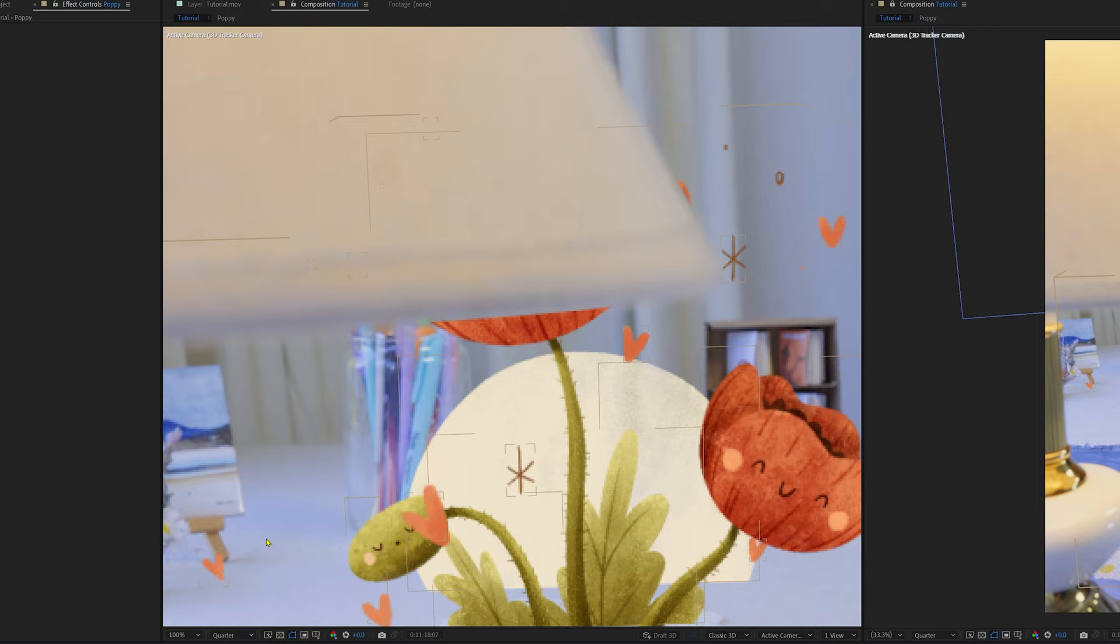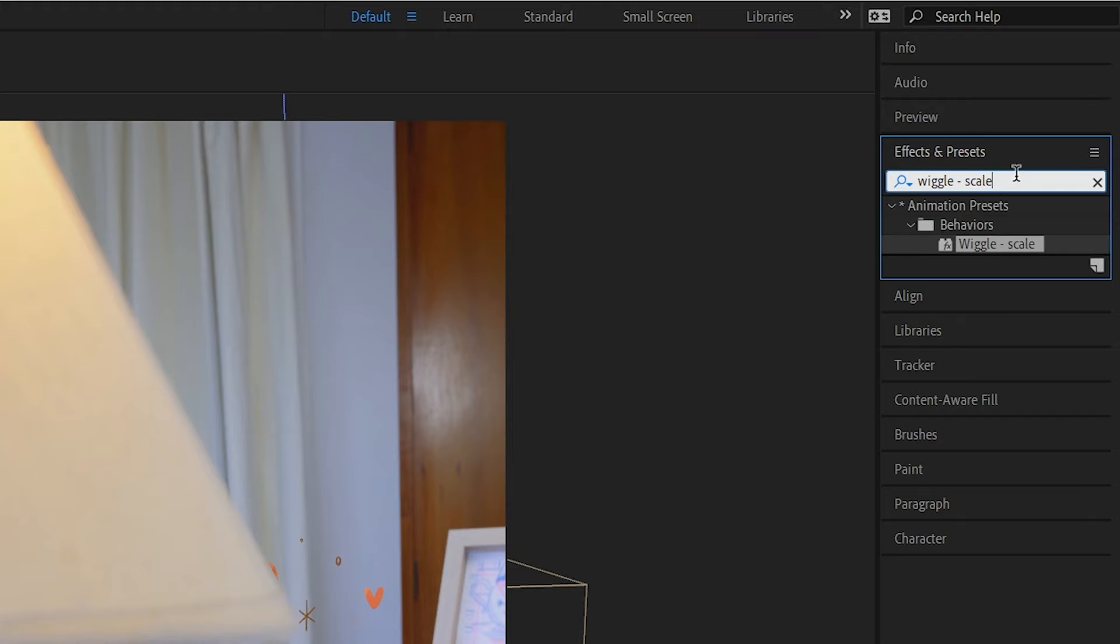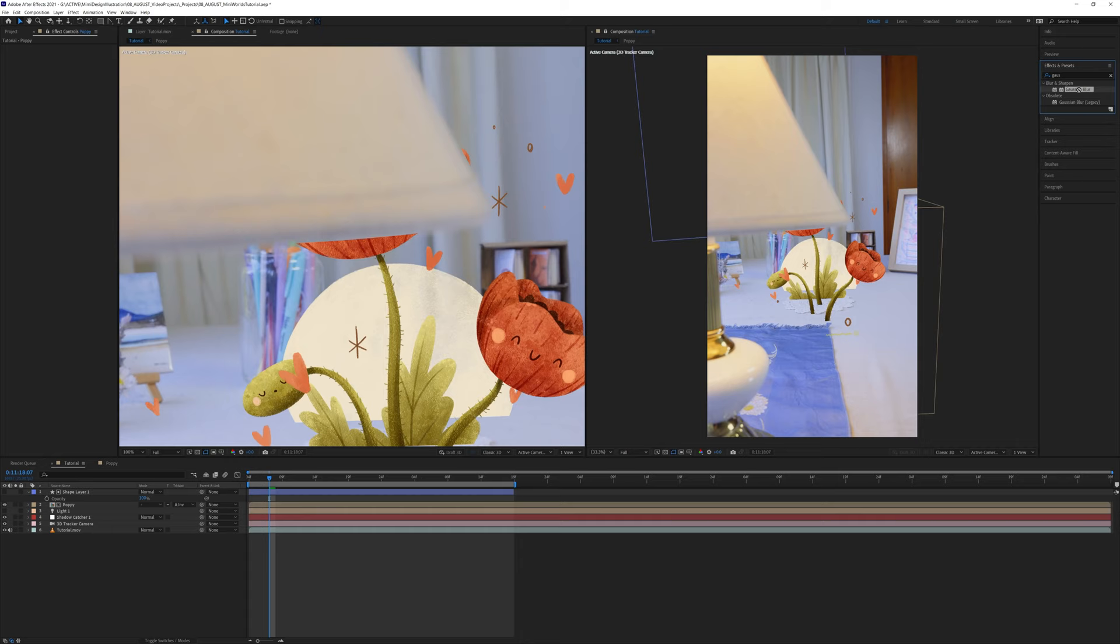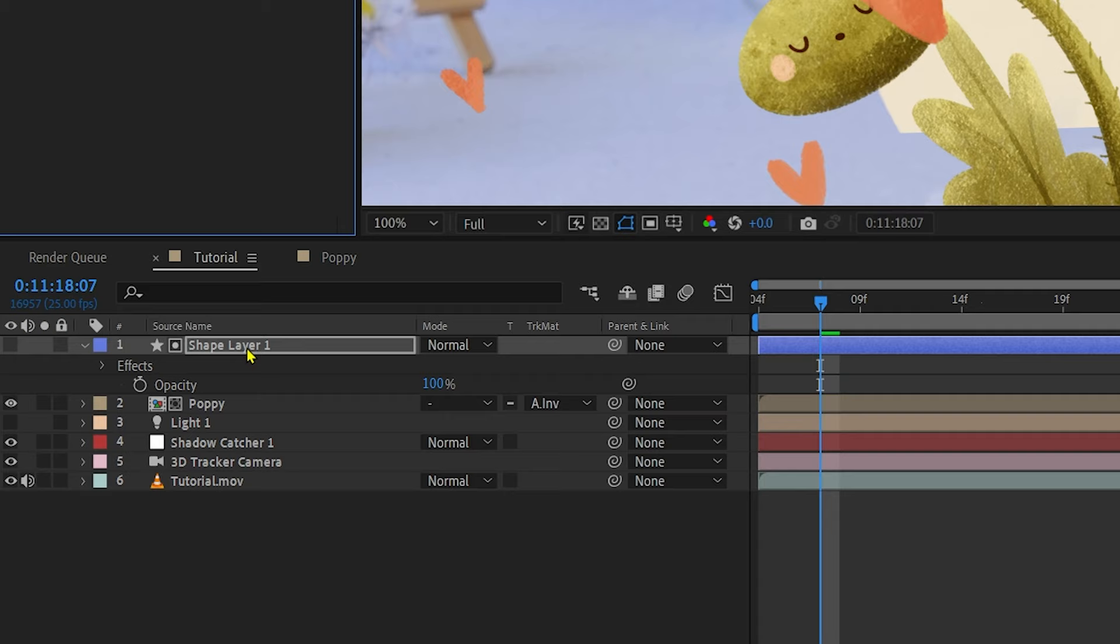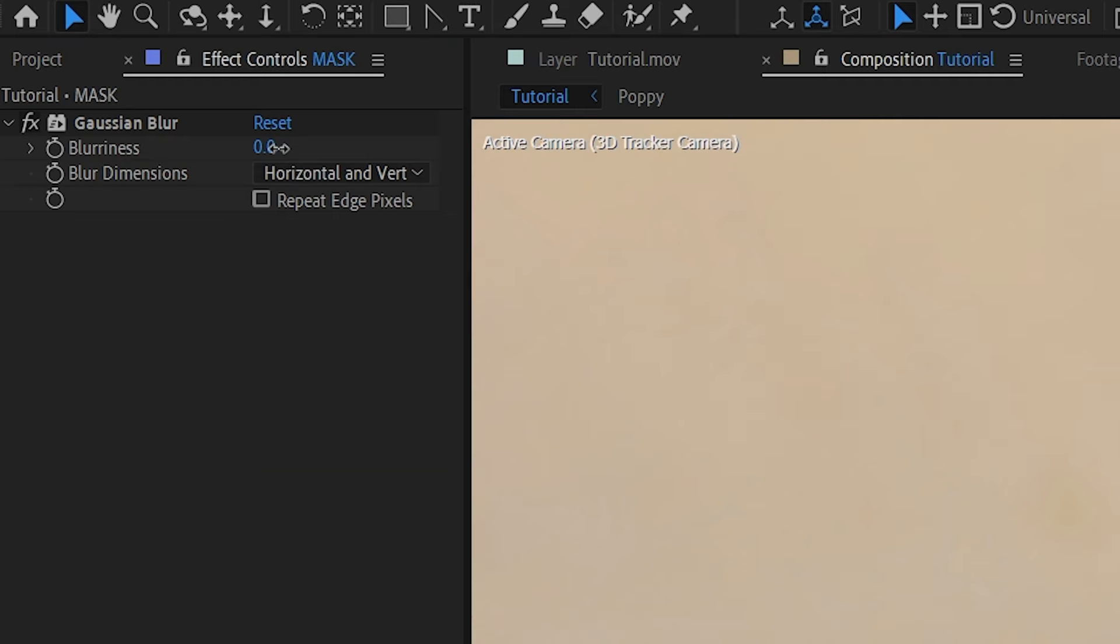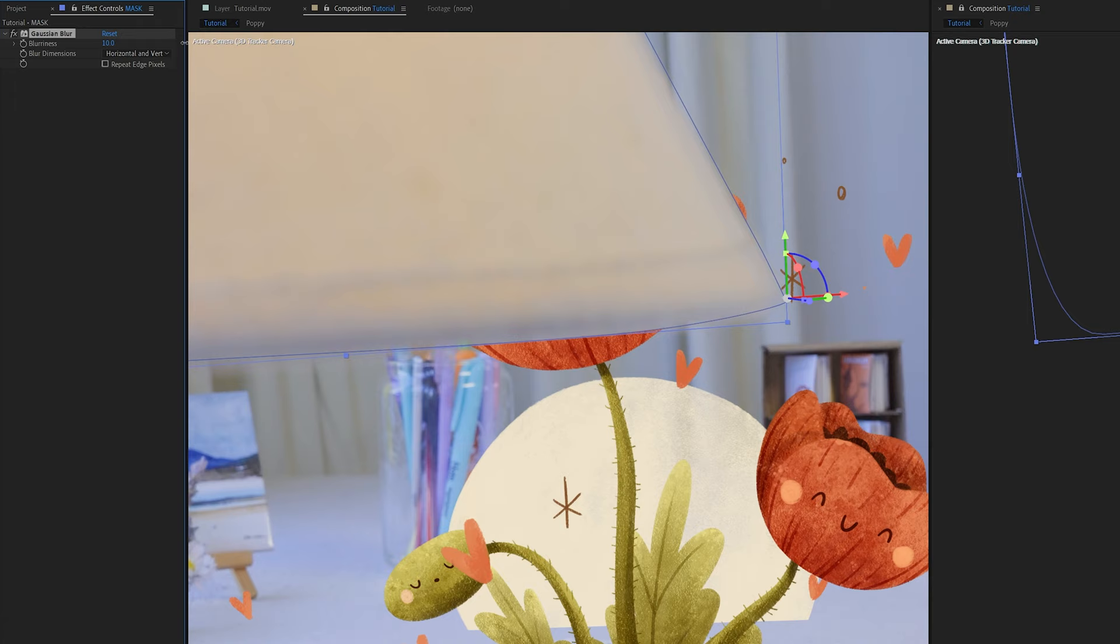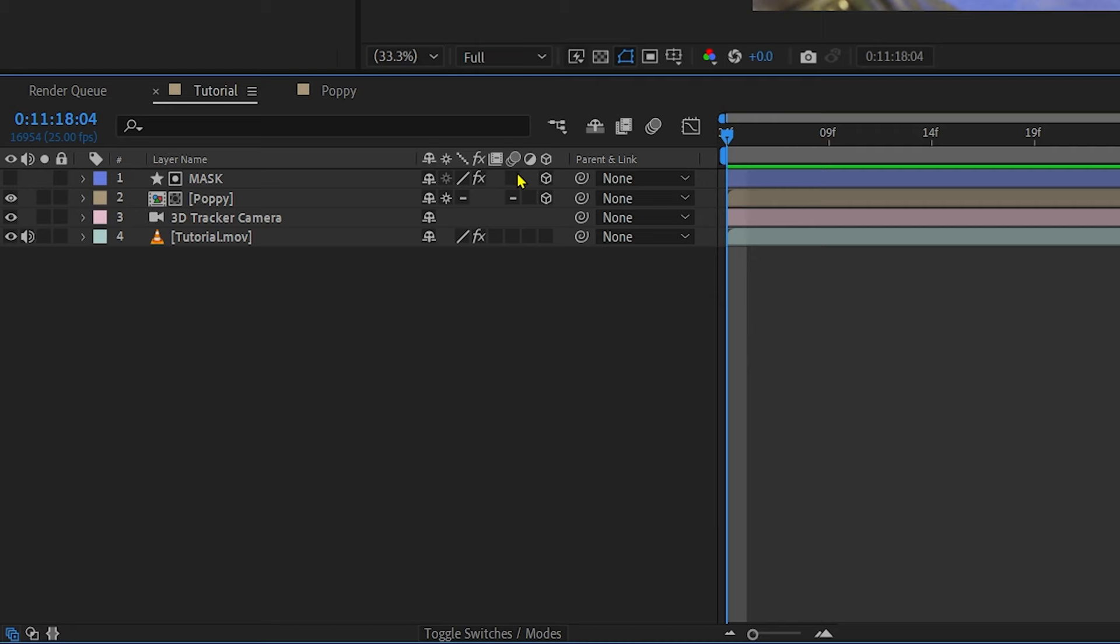So our mask is done, except it looks a little sharp, so let's soften the edges of the mask by going to effects and presets, type in Gaussian blur, and then dragging that onto the shape layer, and increase the blur until the mask looks more natural.